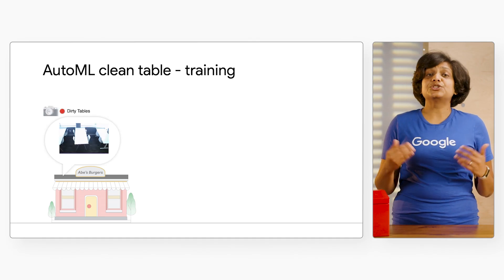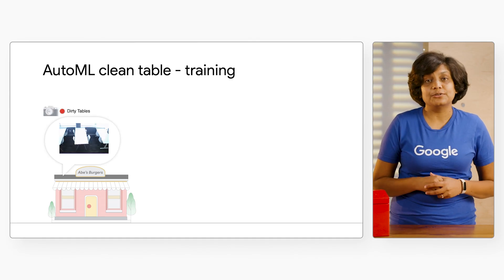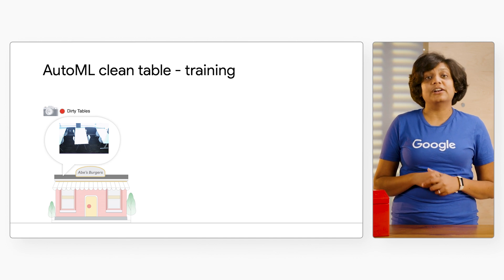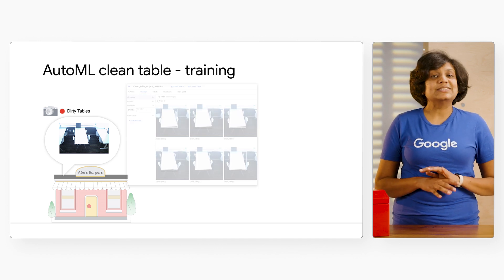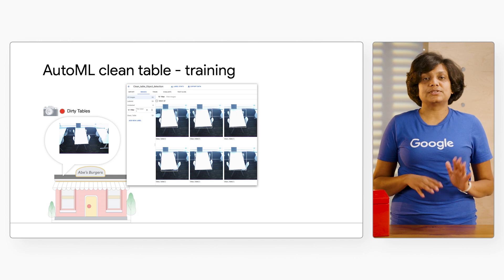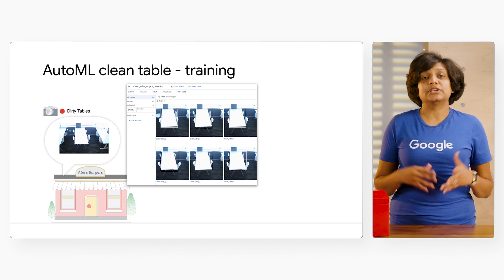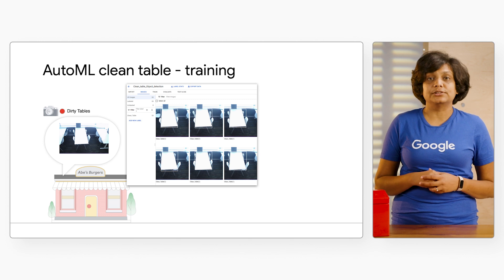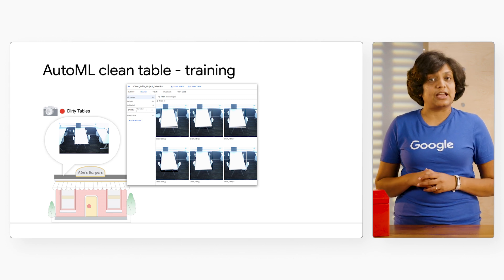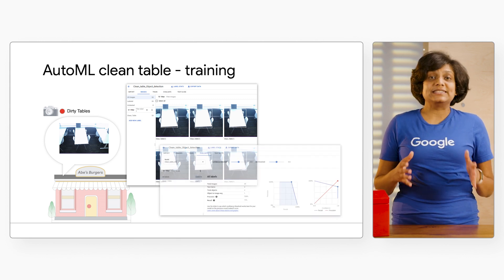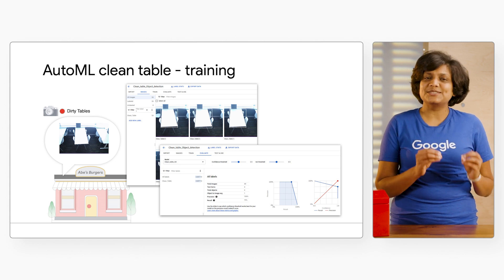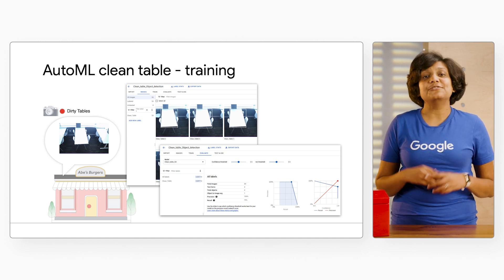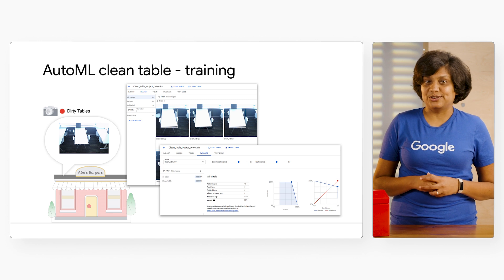We used Google Cloud's Vertex AI AutoML service to create our dirty table model. We simply uploaded labeled images of clean and dirty tables in order to automatically train and test the models used in Anthos at the Edge. You can see we actually had a pretty small number of training images and a very good recall score.